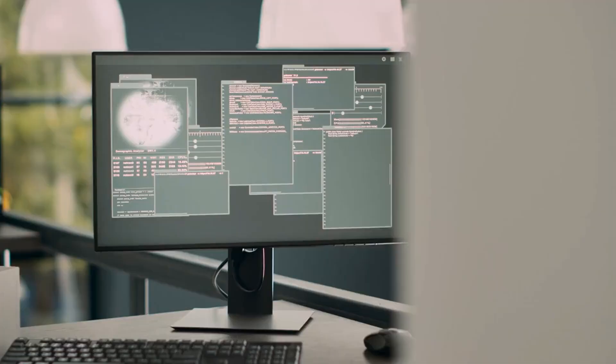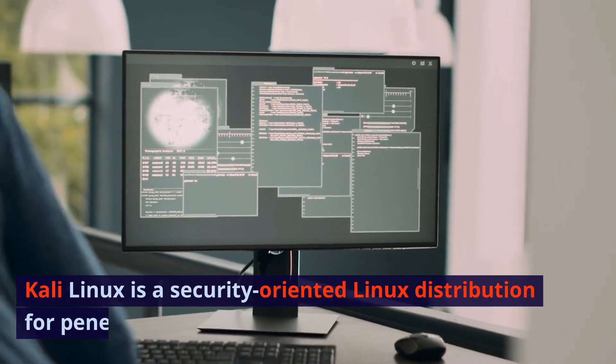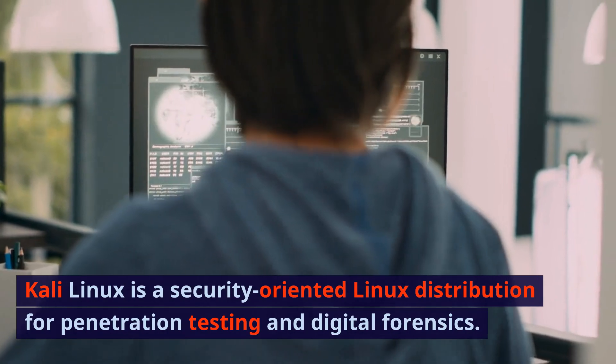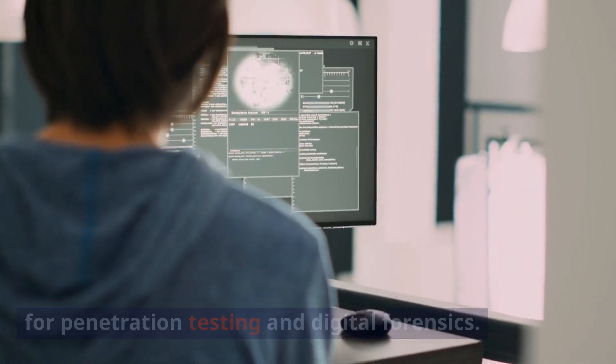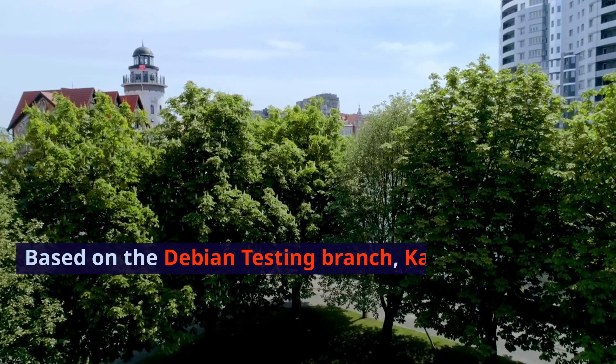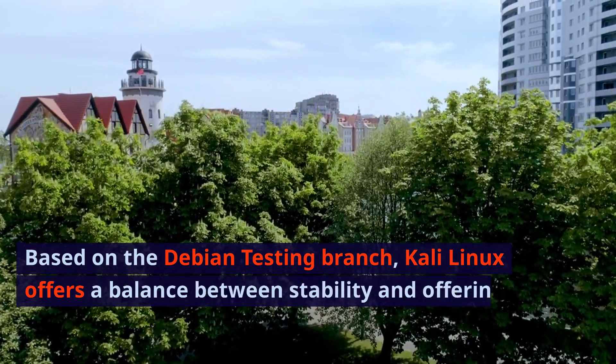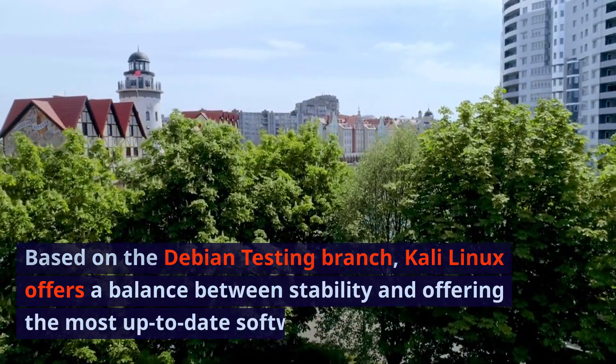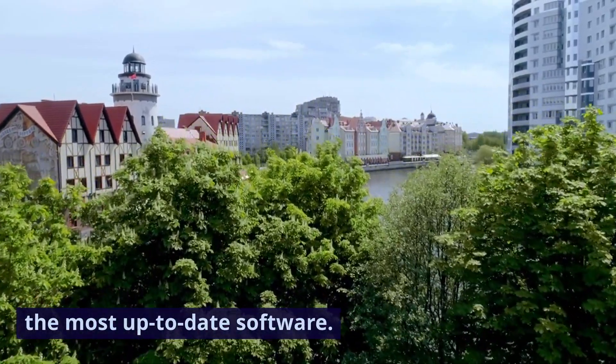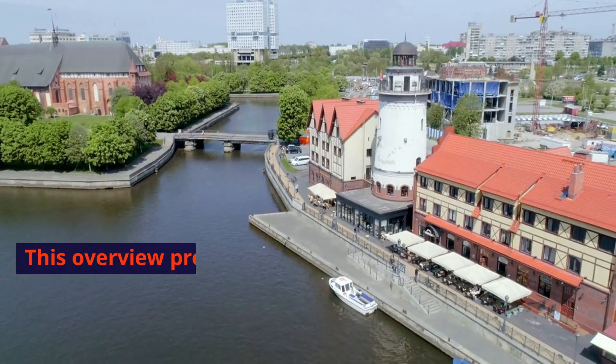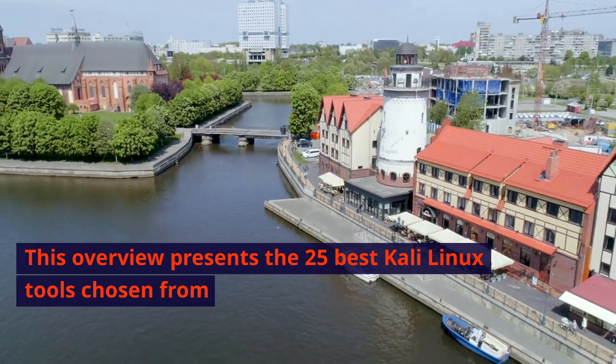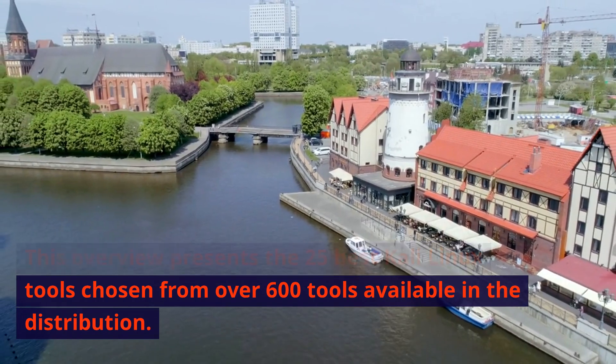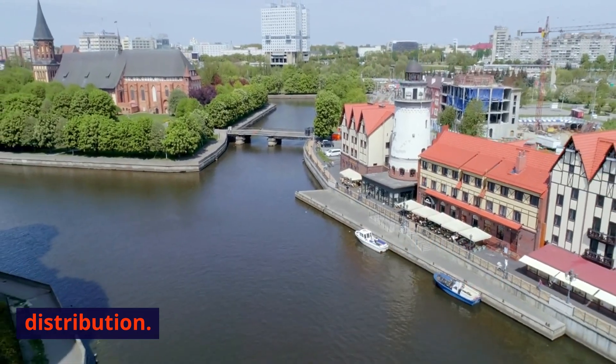Kali Linux is a security-oriented Linux distribution for penetration testing and digital forensics. Based on the Debian testing branch, Kali Linux offers a balance between stability and offering the most up-to-date software. This overview presents the 25 best Kali Linux tools chosen from over 600 tools available in the distribution.